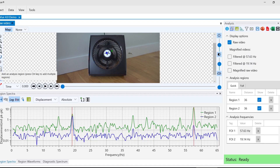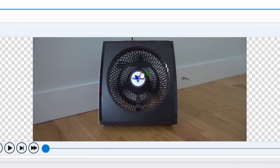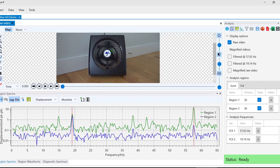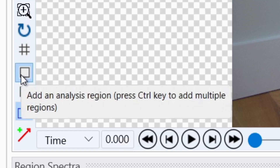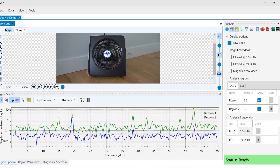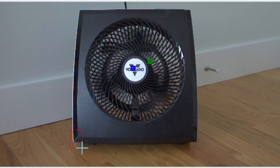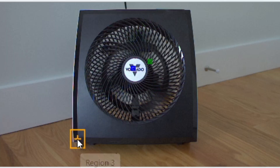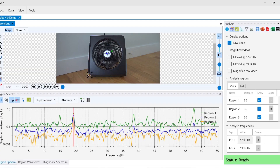In version 4.0, you can now add multiple analysis regions to simultaneously look at and analyze different areas of your video. We can add another analysis region by selecting this tool and highlighting the area in the video we're interested in, keeping in mind that we need defined edges and good contrast. You'll see our FFT chart automatically update with measurement data of our third region.